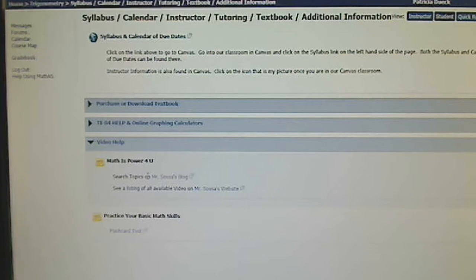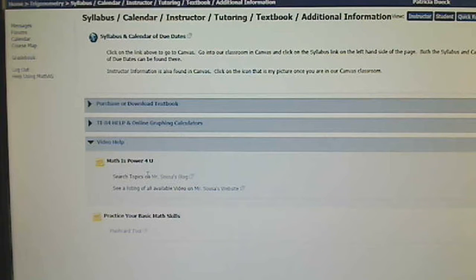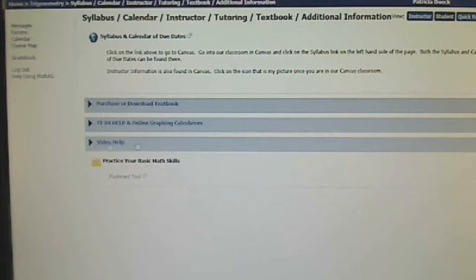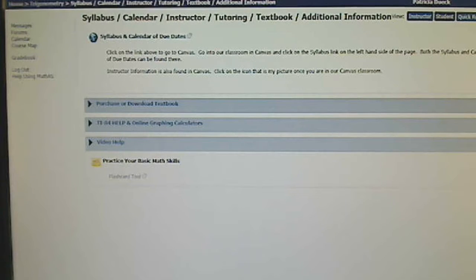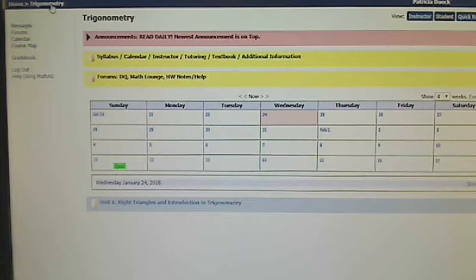Video help. Math is power for you is a great video page. I'll post some of my videos there as we go along if necessary. Up at the top is where I navigate back and forth. If I want to go back to the main page, I go to trigonometry.